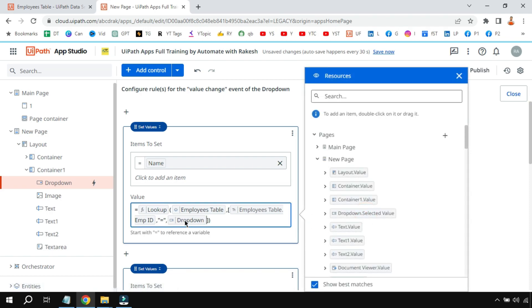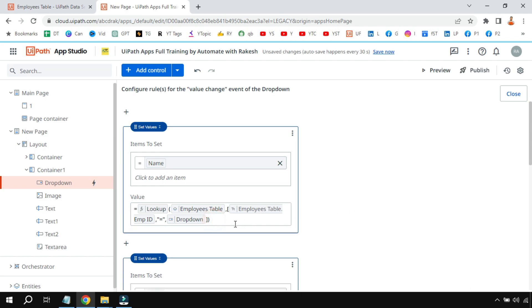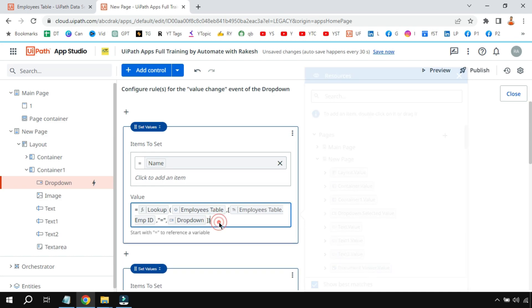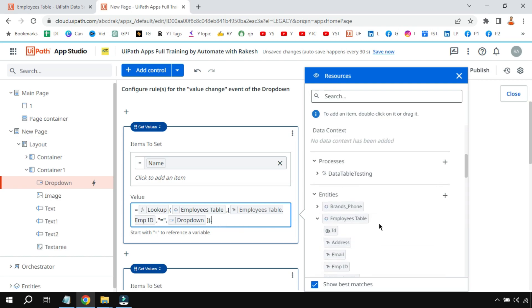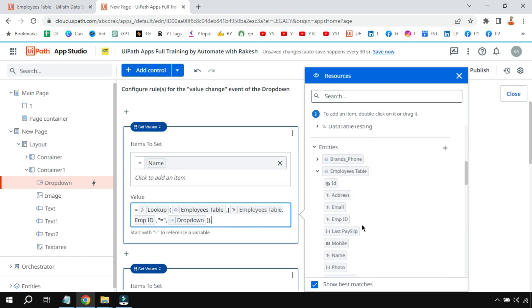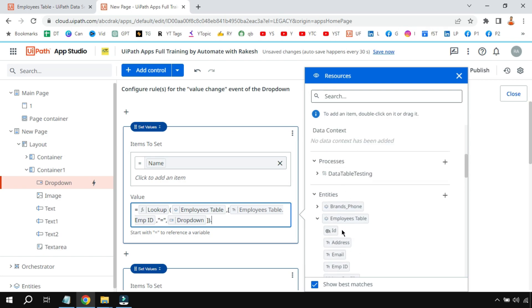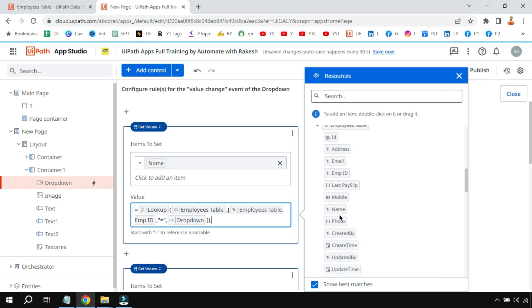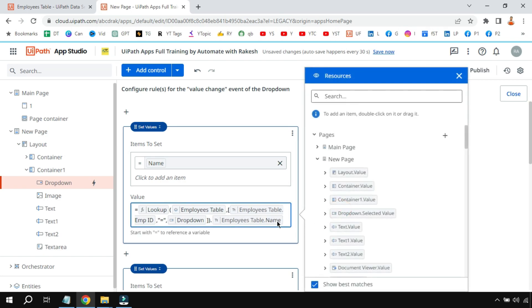It is saying whatever the value the user has selected—let's say he has selected 1001—wherever it finds a match in this source, you show the output. Now here we don't want the entire row, we want a specific data. For example, in the name text I want to show the name of the employee. So all I have to put a dot and I'll go to employees table and I'm going to select name. So it works more like a select query.